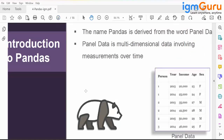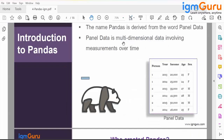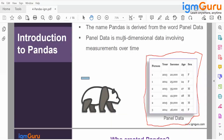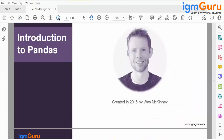The name Pandas is derived from the word 'panel data.' Panel data is multi-dimensional data — specifically 2D data — and it involves measuring data over a period of time. That is why they named this project panel data. It was created by Wes McKinney in 2015, so it is a relatively new package.